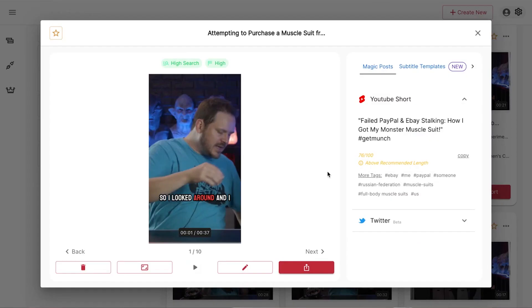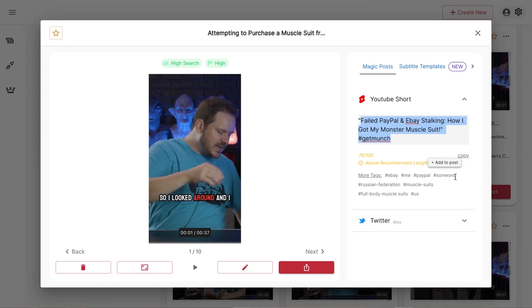It also adds captions, tells you what a really good title might be for that YouTube Short, and finds what tags would be related so you can add them to the post. It pretty much takes away all the hard work for you. You do the one video review or one piece of content, upload it to Munch, and it turns it into 10 different YouTube Shorts for you.